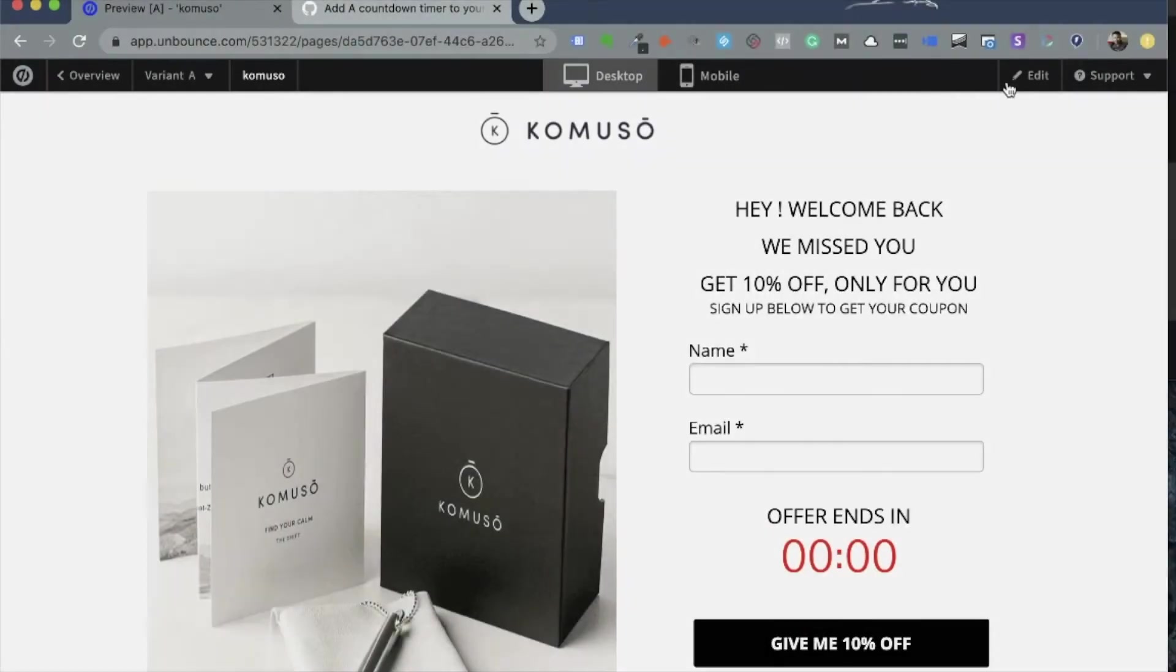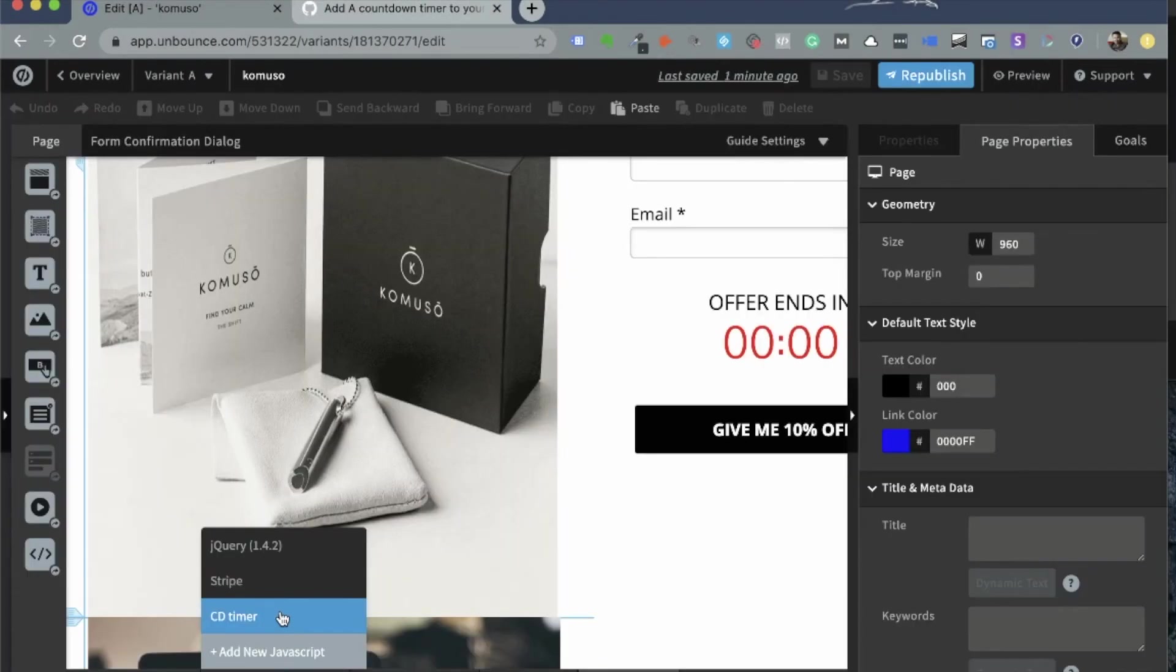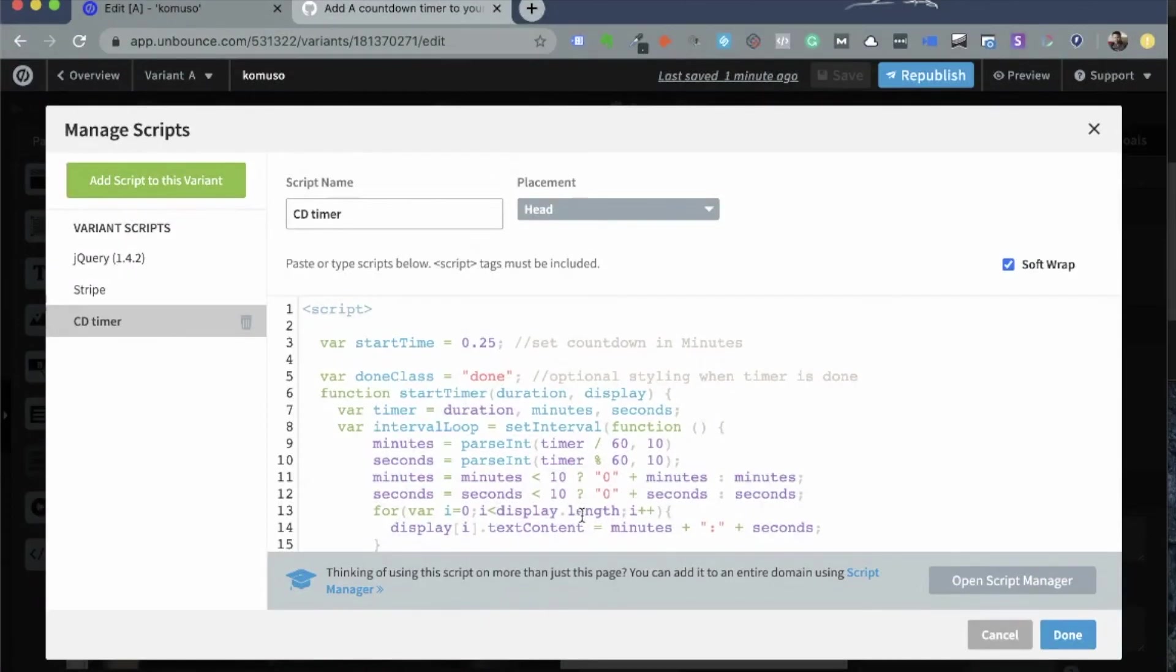Now if you preview this page, you will find that the countdown timer is there and is starting. So get back to my landing page here on Unbounce Landing Page Builder. Click on my particular JavaScript that I wanted to make the changes to. If you notice the script, it says variable start time 0.25 and it says it's a set countdown in minutes.